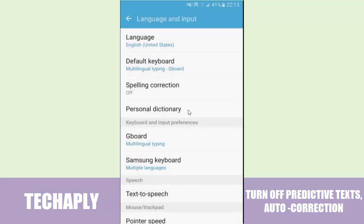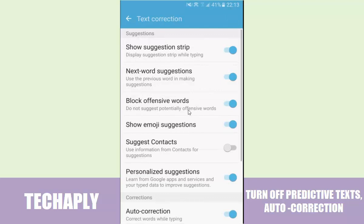Tap on the Gboard options. You'll see the text correction option here, which is auto correction and stuff like that, suggestions for the next word. So here are the few things that you need to turn off — show suggestion strip. Turn that off. Notice that the next word suggestion will be turned off as well.